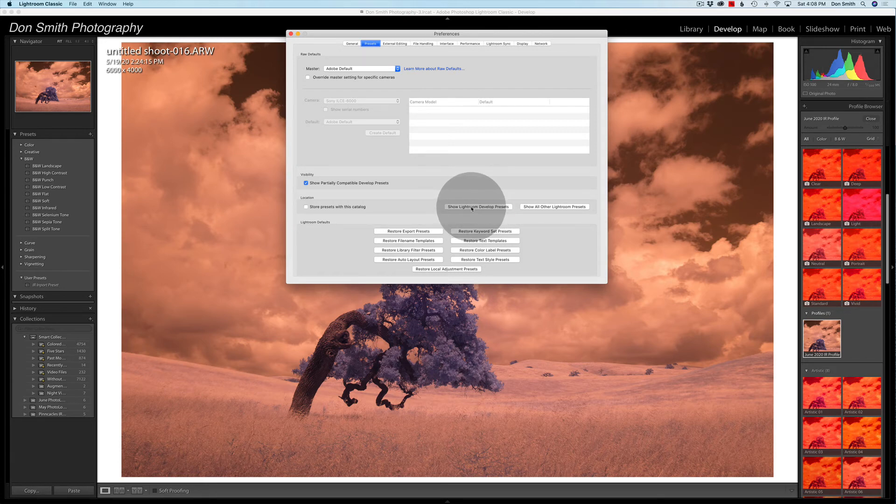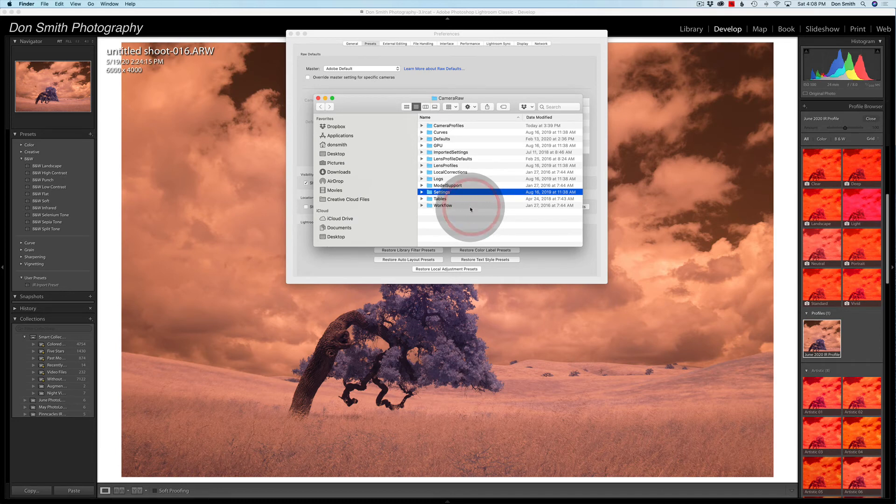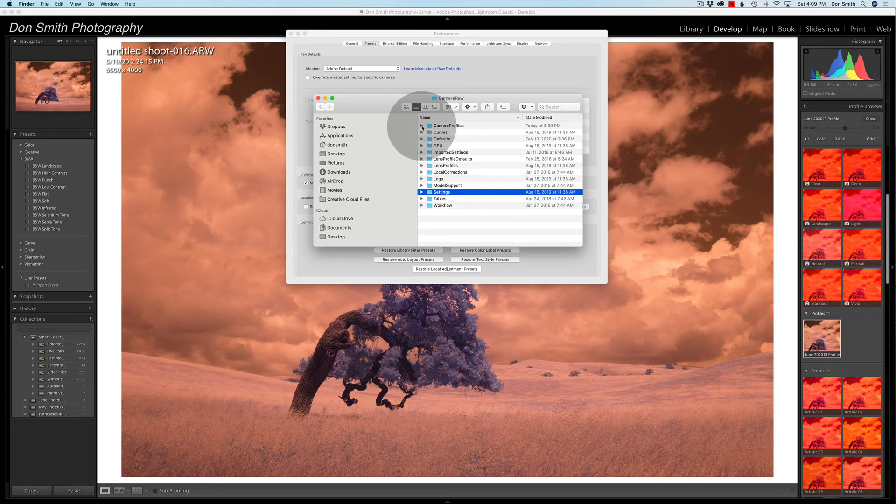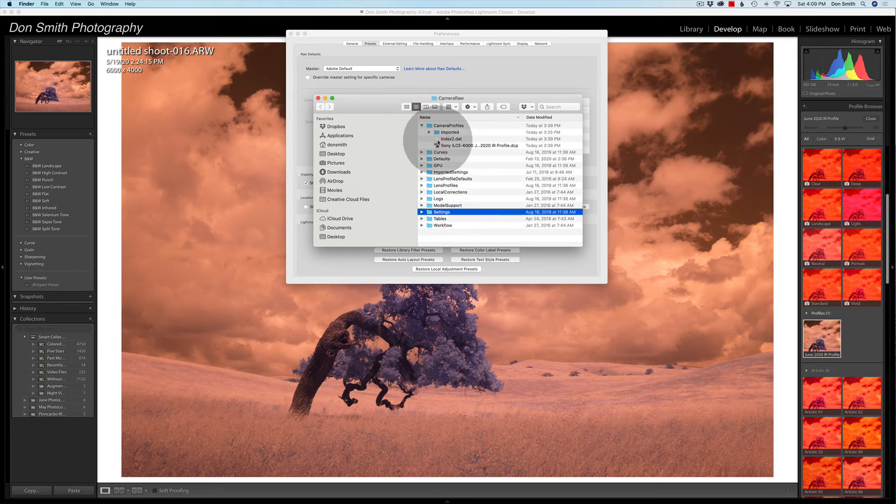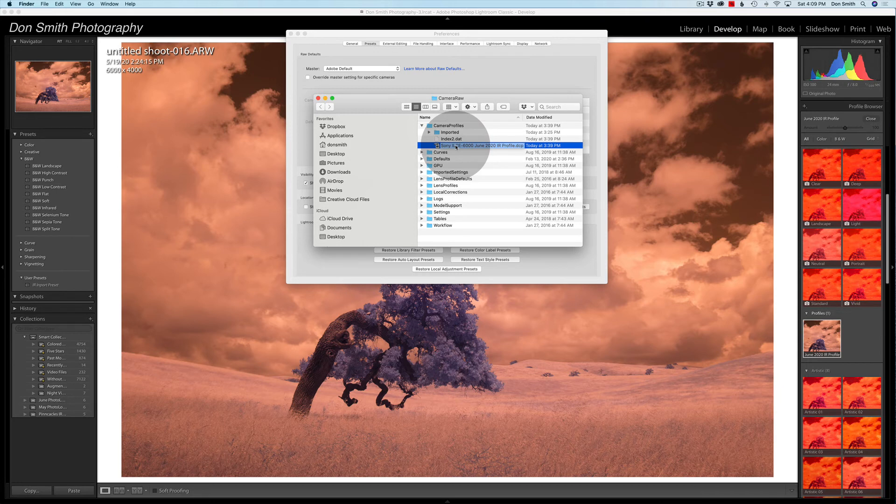But when you click on this, all of a sudden, you're in the camera raw folder, and you got these subfolders. And voila, there is the profile I just created.